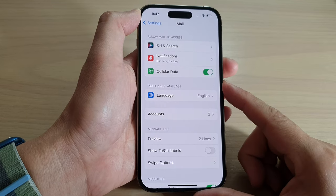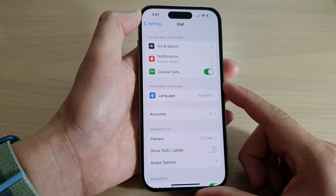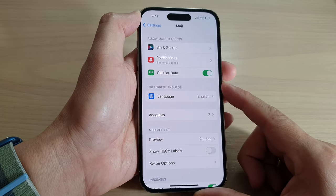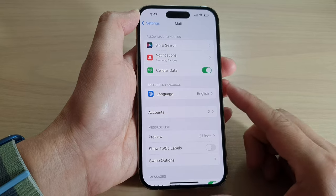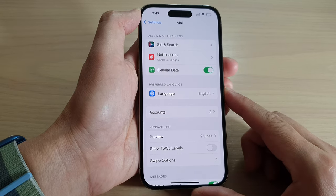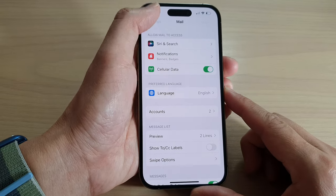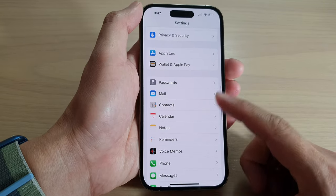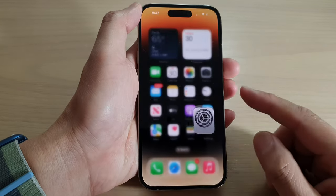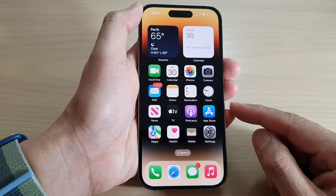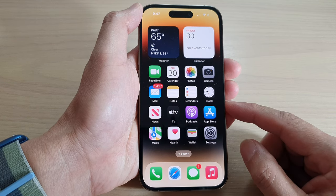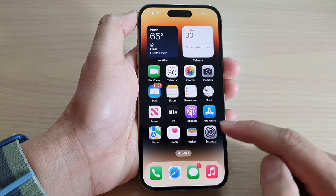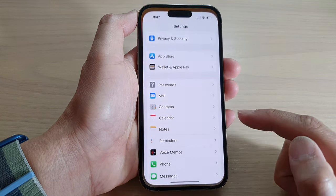How to add and set up Gmail in the Mail app on the iPhone 14 series. First, go back to the home screen by swiping up at the bottom of the screen. On the home screen, tap on Settings.